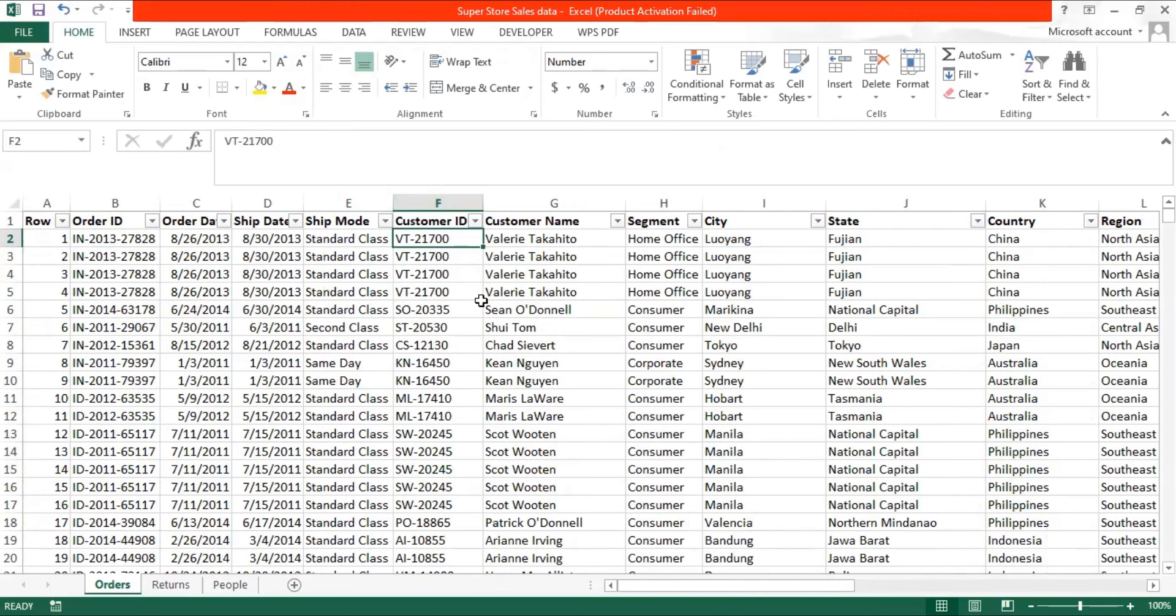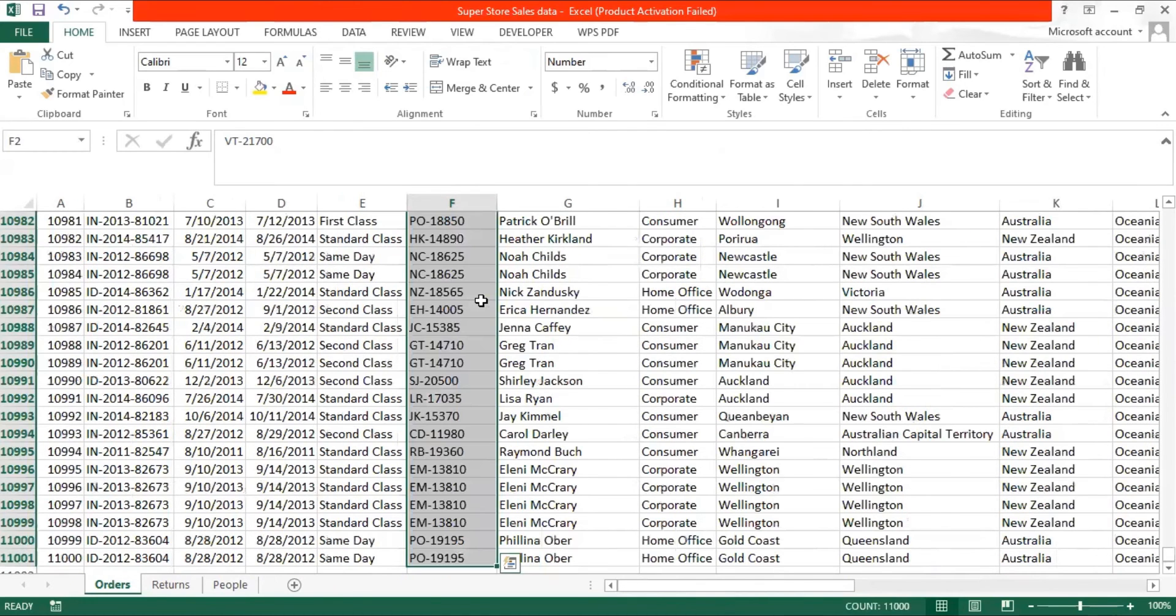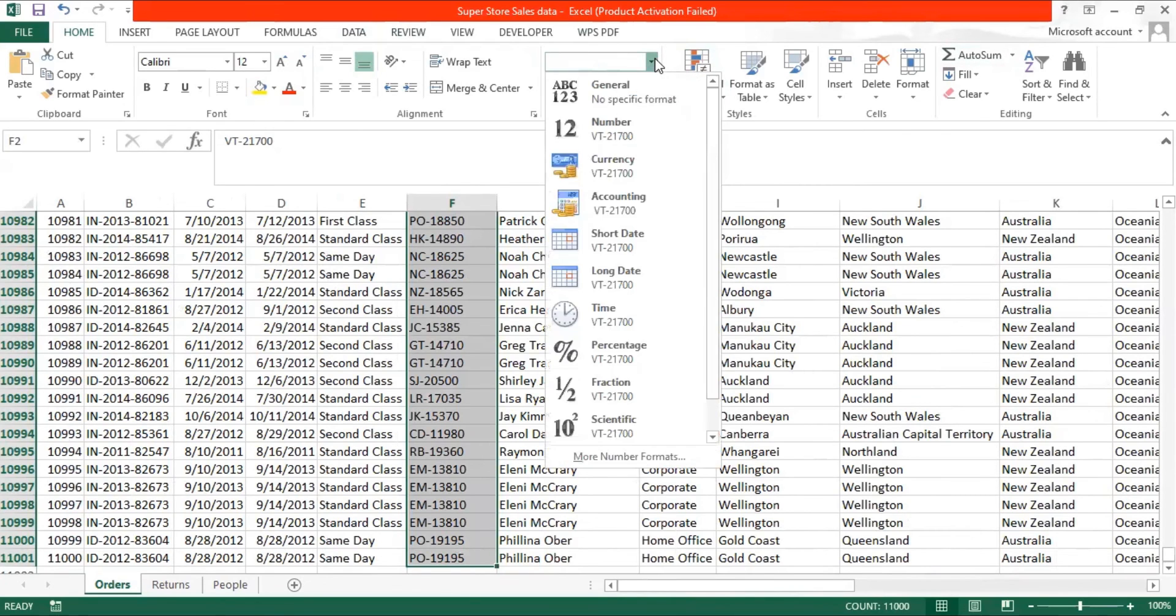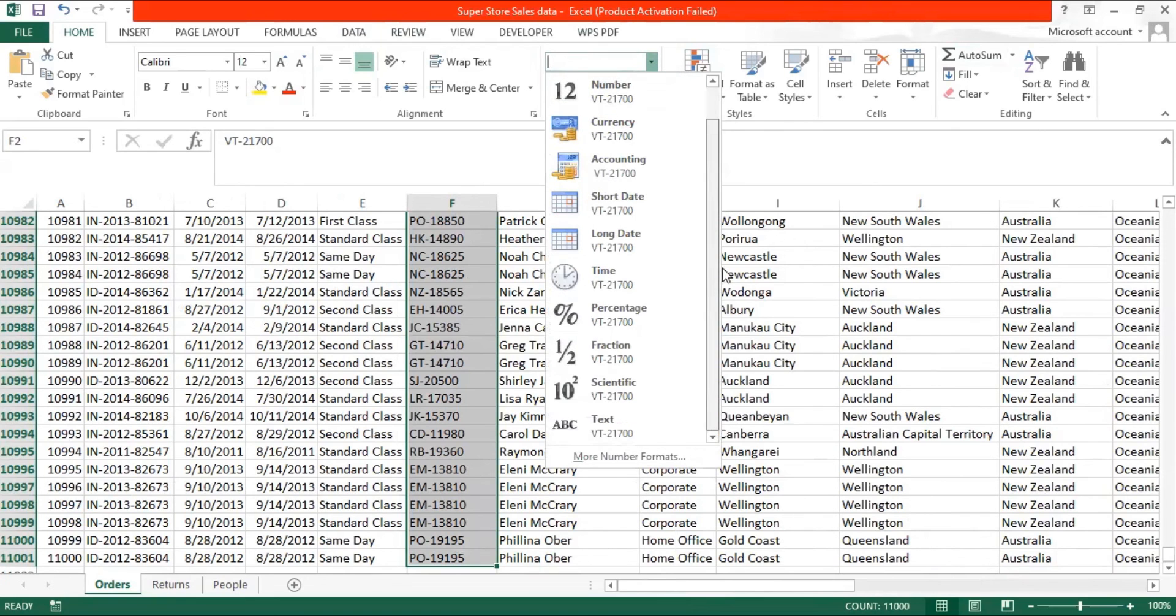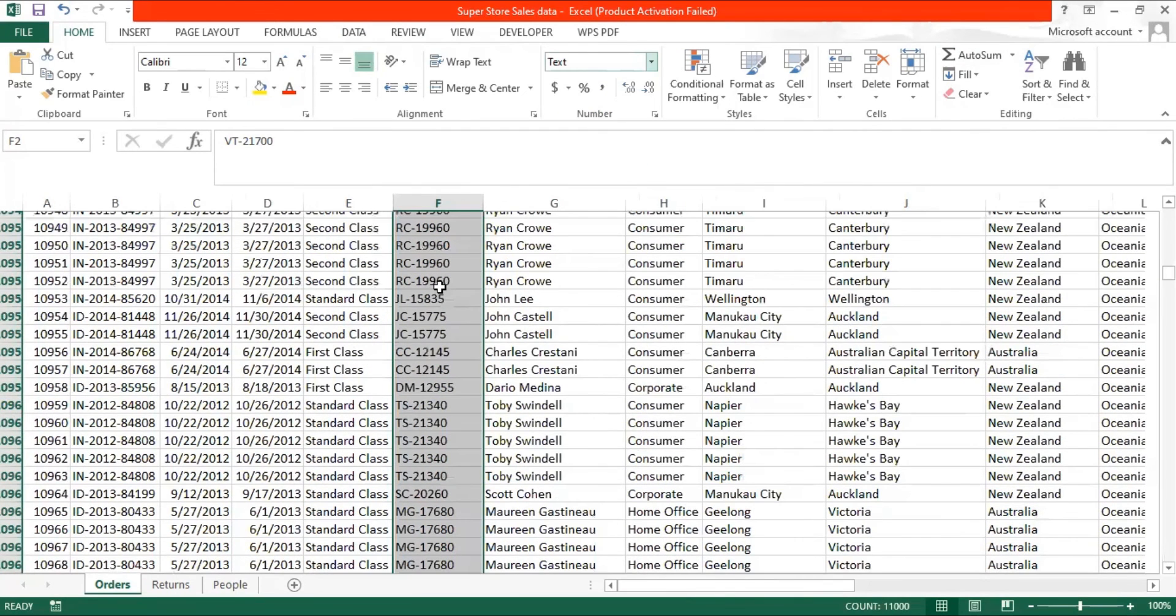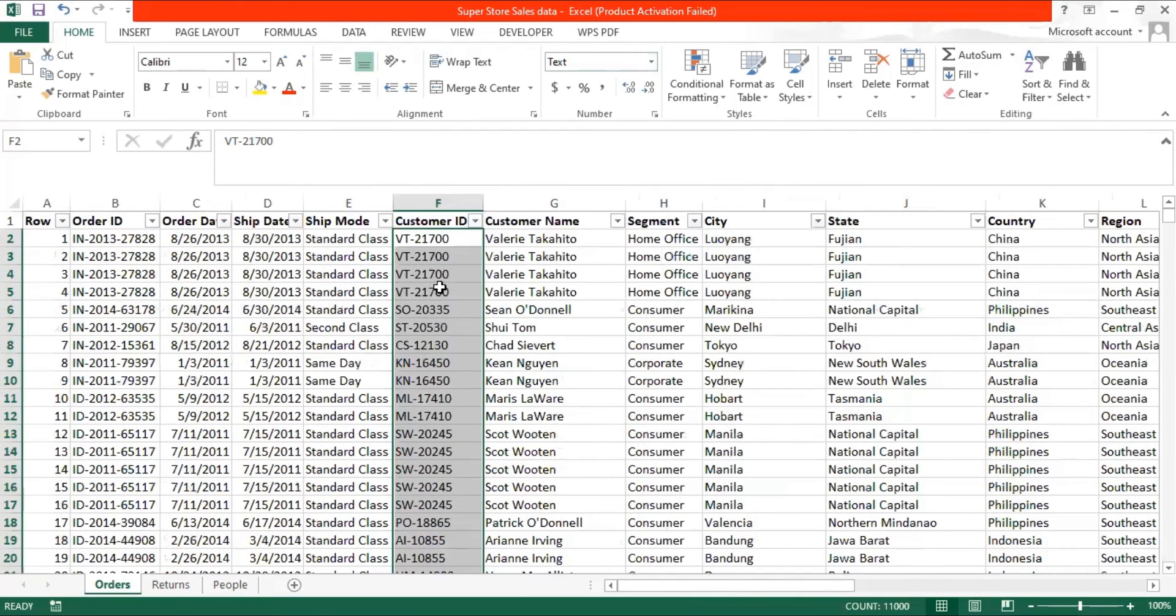We select the entire column. We see on this home tab, there's a formatting area. We click on the drop-down, scroll down and find that there is an option of text. As soon as we click on it, we see that the format has changed to text.